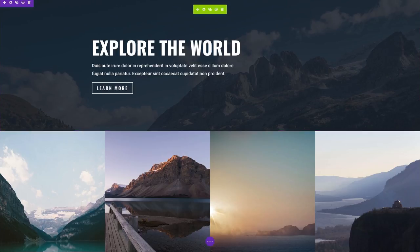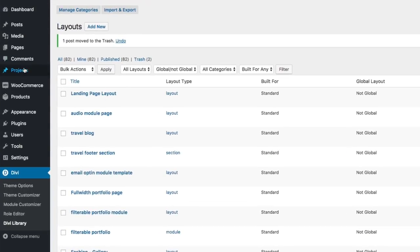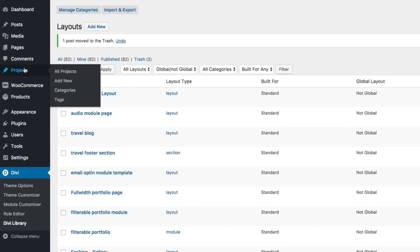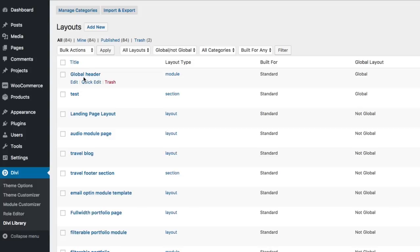And now I'm going to go over and check out my library just to show you what that looks like within the back end. So to get to your library, you simply go to your WordPress dashboard and hover over Divi and click on Divi library. This one is the one I just added. It's called global header and it is a global item. And this is where all of your items will be stored.